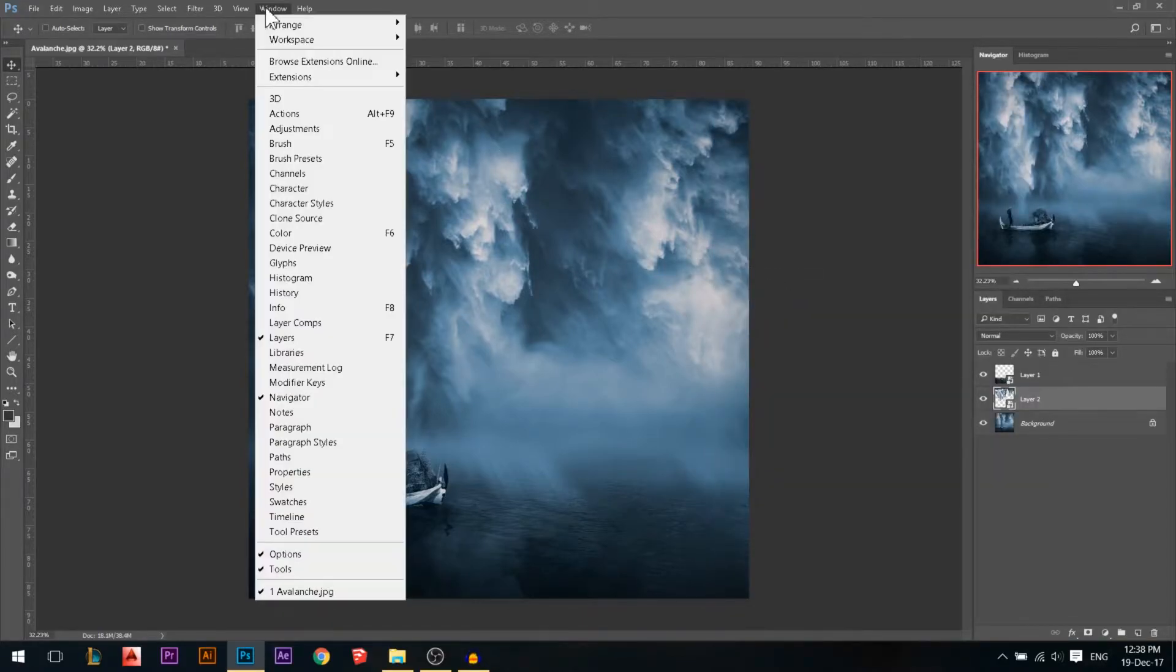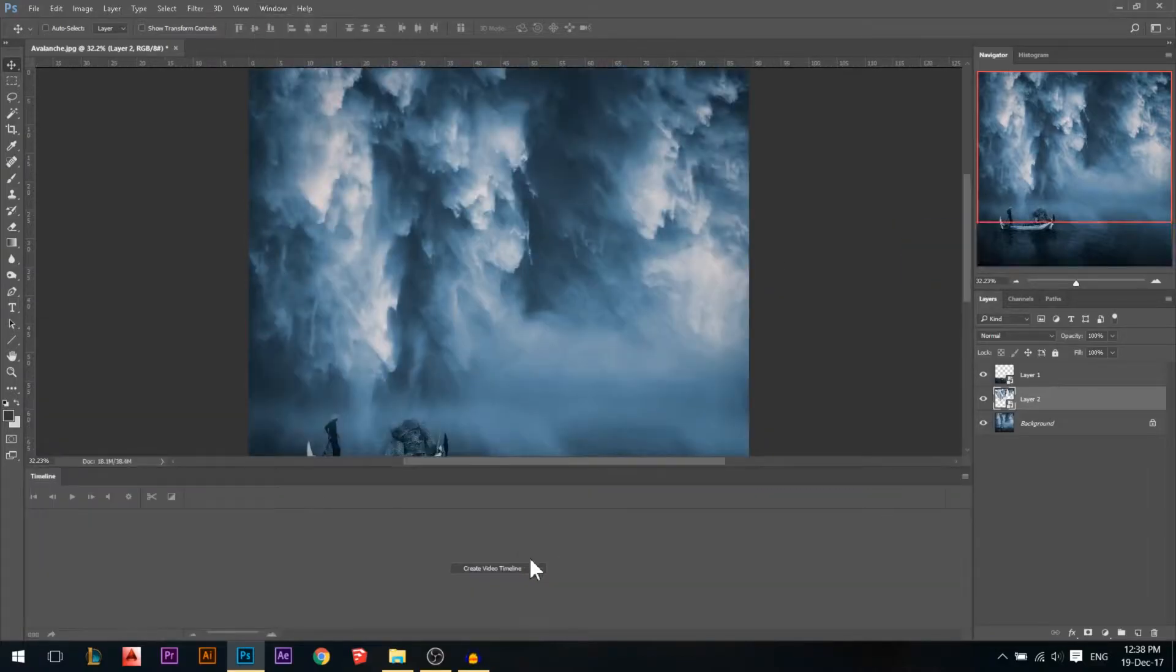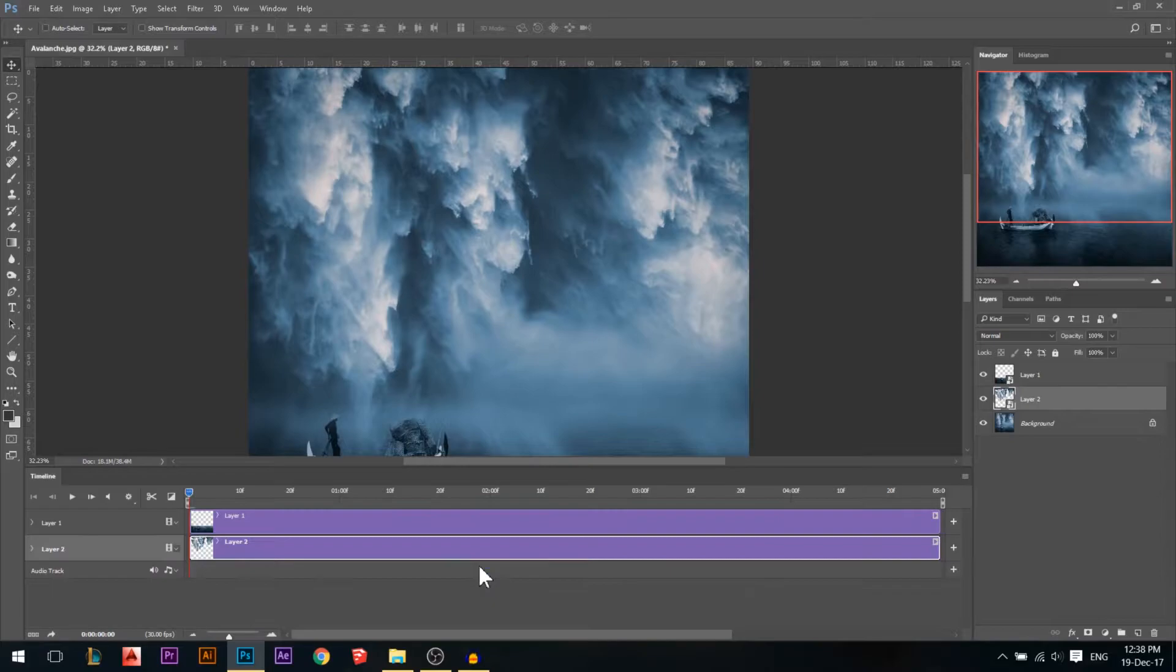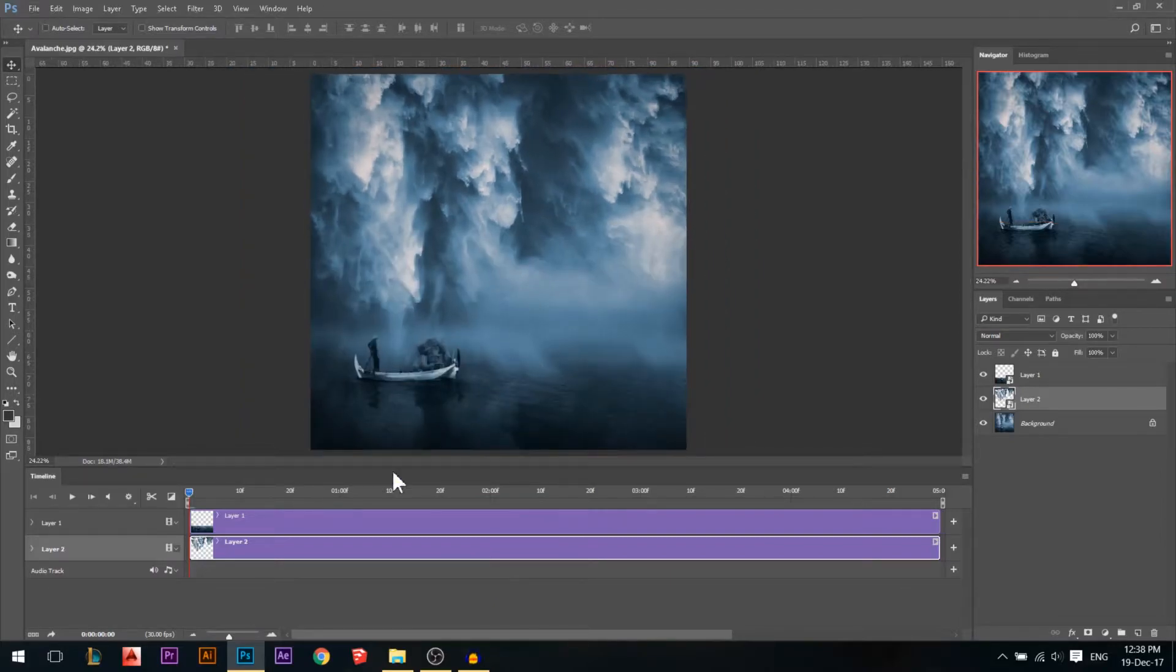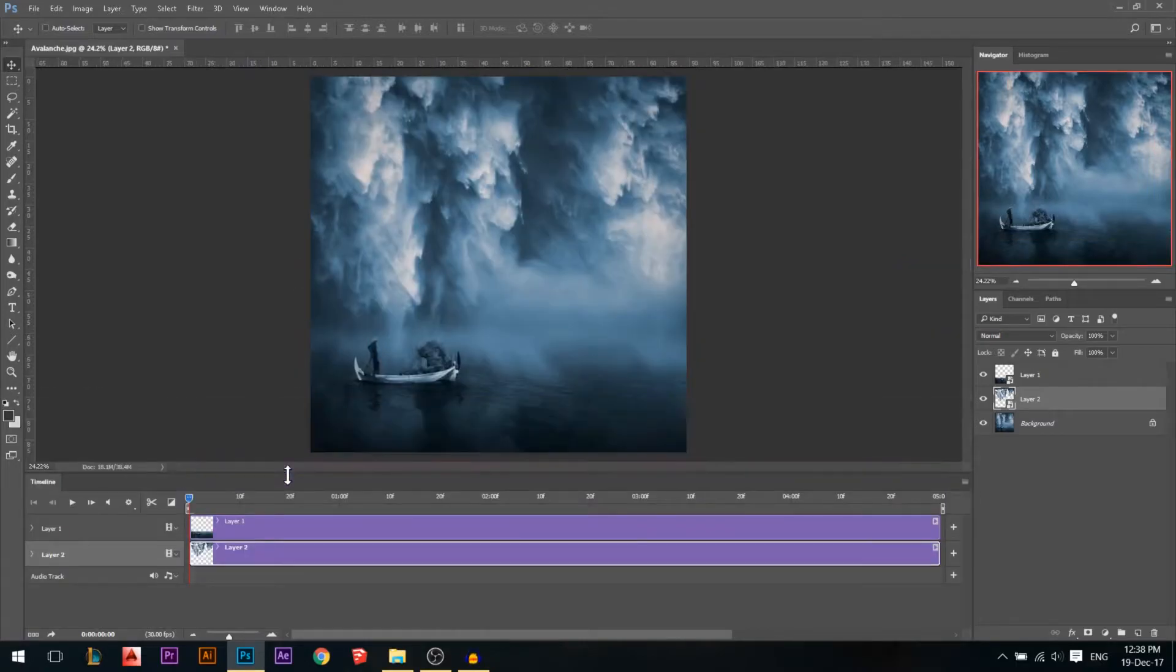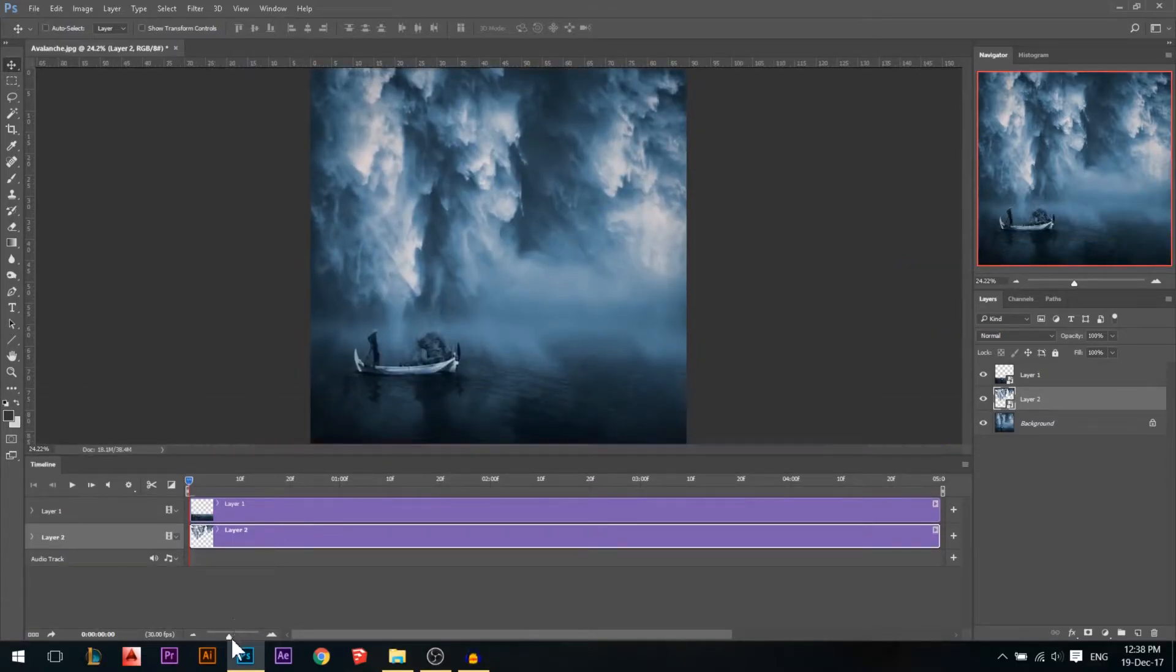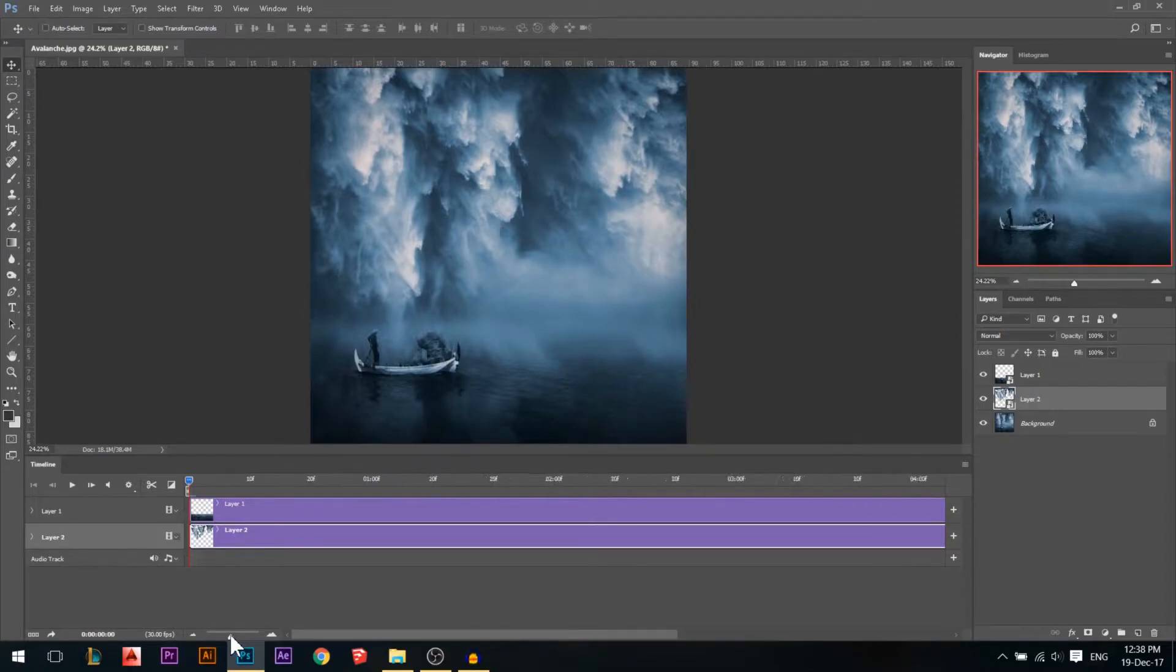Okay, then we're gonna go to Window and open our timeline. Make sure that your timeline is video, not frame animation. Then press Create Video Timeline. Now we have our two layers and our timeline. You can make it bigger and smaller by moving it up and down. You can make the timeline smaller or bigger also by moving this one.